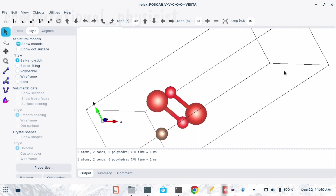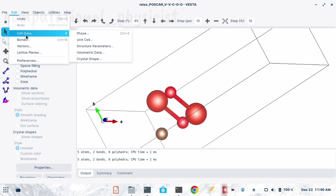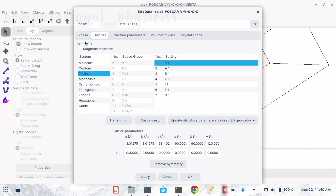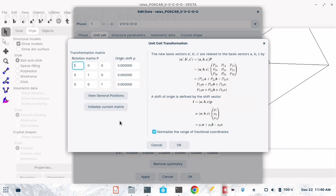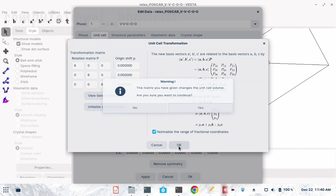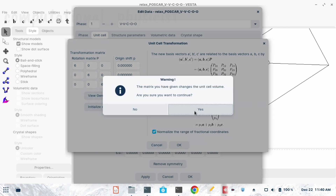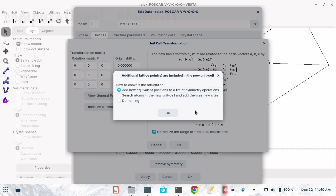Now to make a surface we have to transform this unit cell. I am going to Edit Data, then Unit Cell, then Transform. Here we can multiply the unit cell matrix by any value — I am multiplying by 6 here. You can use any number depending on how large a surface you want.